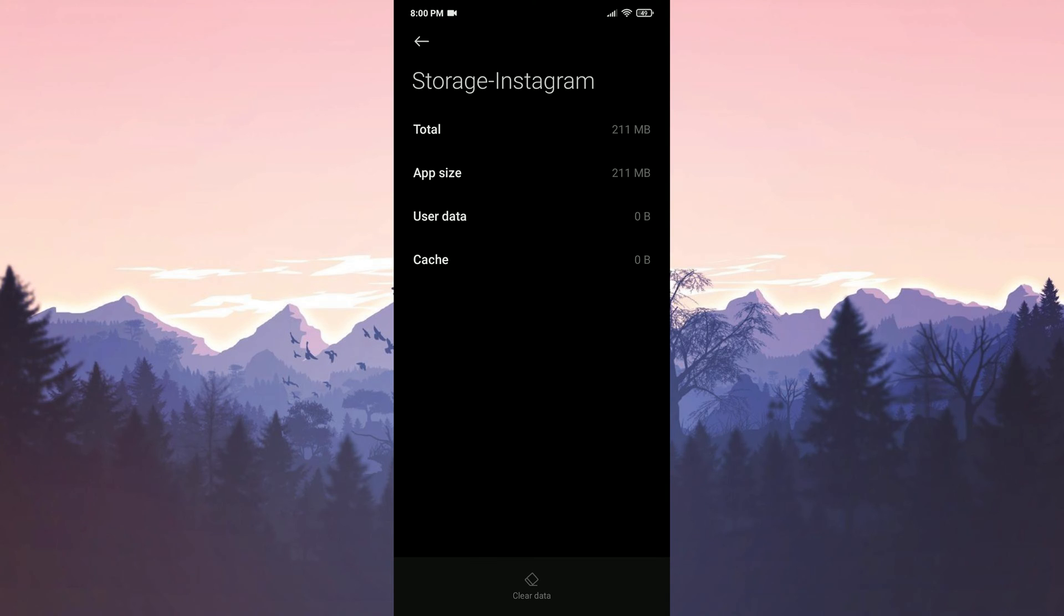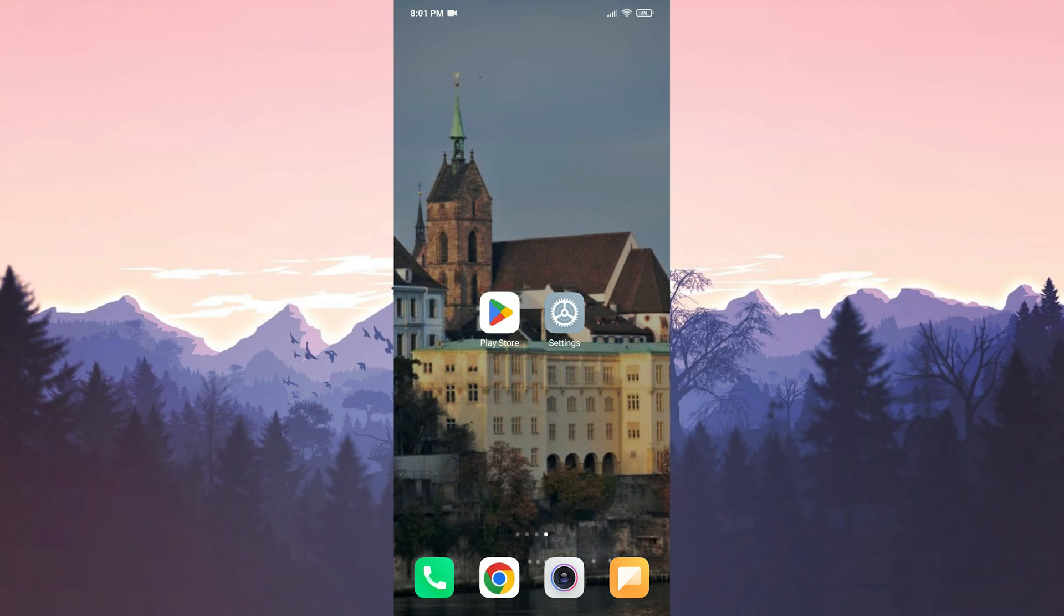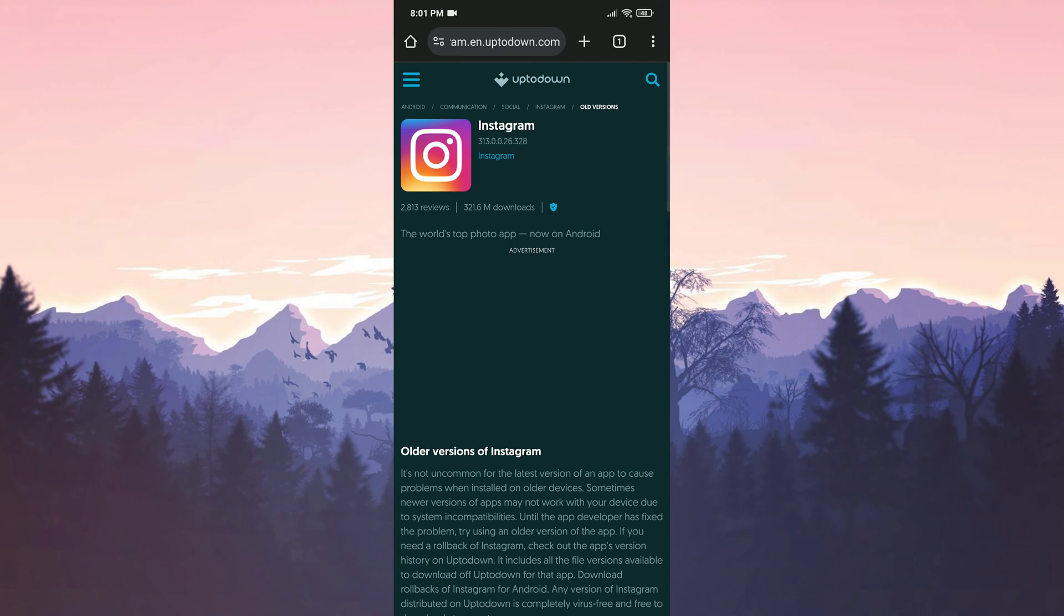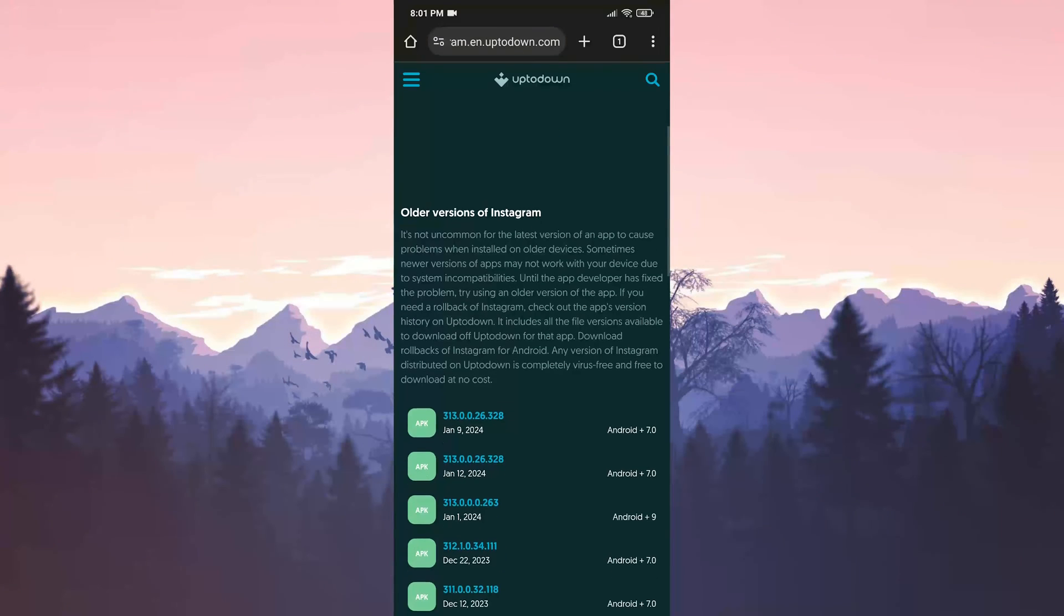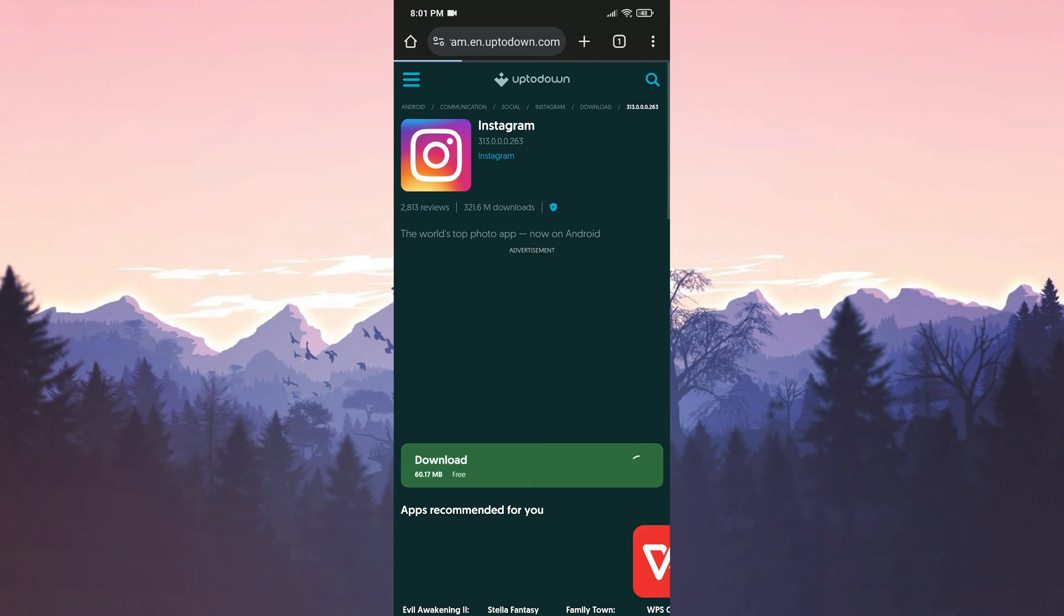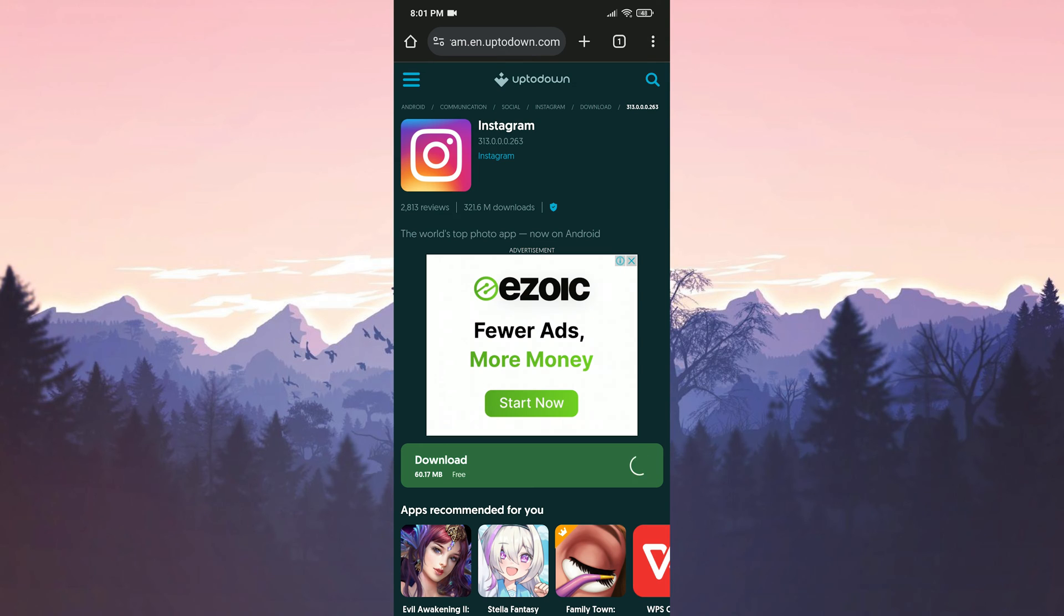We have cleared Instagram's data. Now we can uninstall Instagram. We have uninstalled Instagram. We open our browser to download the old version of Instagram. We type Instagram old version up to down in the search bar. After opening up to down's website, we scroll down and click on version 263 that will be downloading. In the description you can open the site from there.